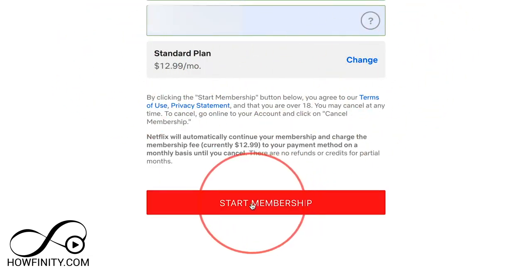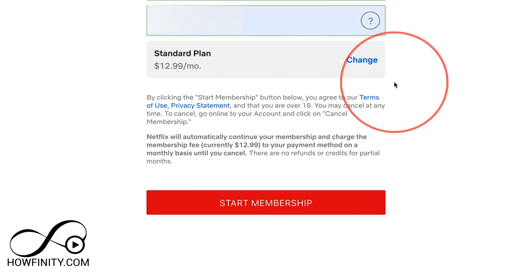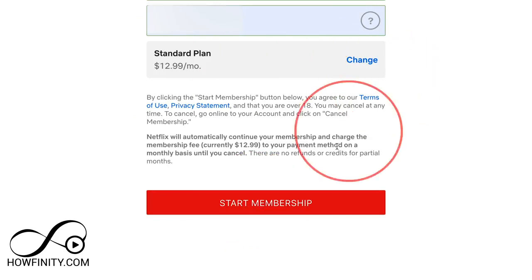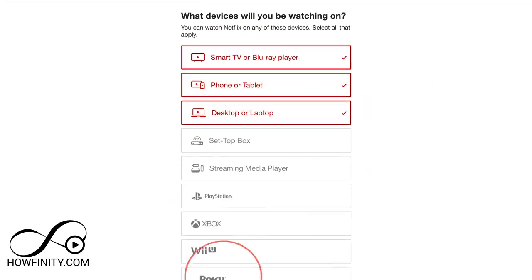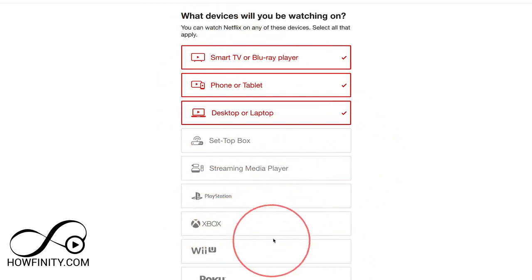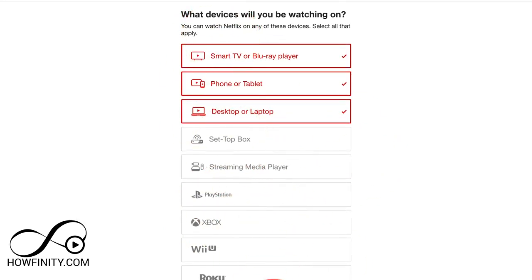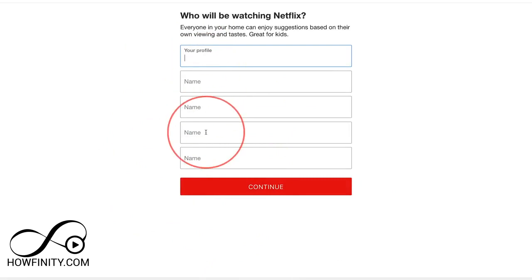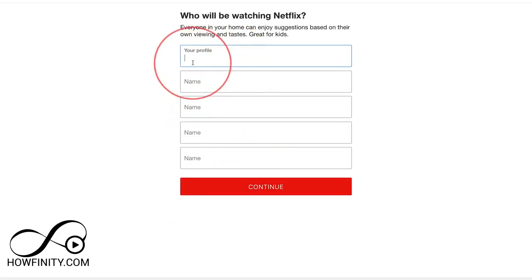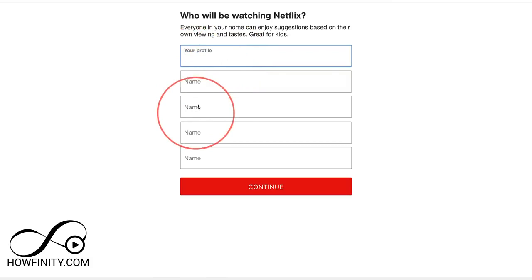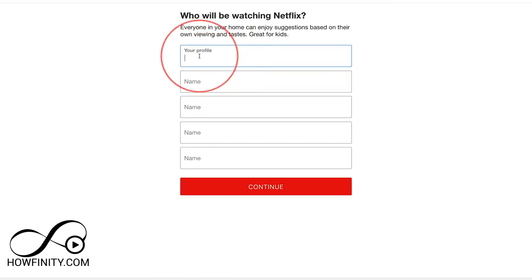I'll go ahead and type in my credit card. Here you get a chance to change your plan if you need to, and then you can press 'Start membership' or 'Start free trial.' If you want to stream on multiple devices — including PlayStation, Xbox, and everything listed — you can select them and press continue. On the next page you can set up different profiles.